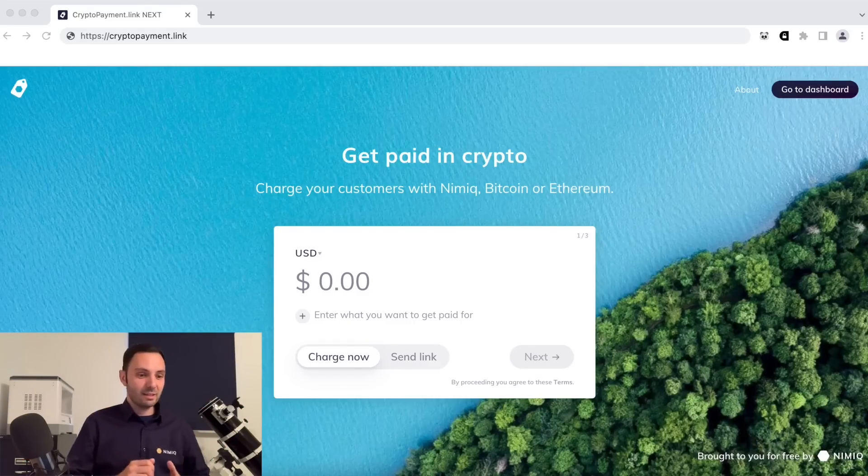If you are creating the easiest to use payment system with the lowest barriers of entry, it's also extremely important to enable shops and businesses — whoever wants to accept crypto — to get started extremely easily. Even if you don't have an idea how it works but you want to accept crypto, this video will get you going. Let's start with the brand new version of Nimiq's cryptopayment.link.